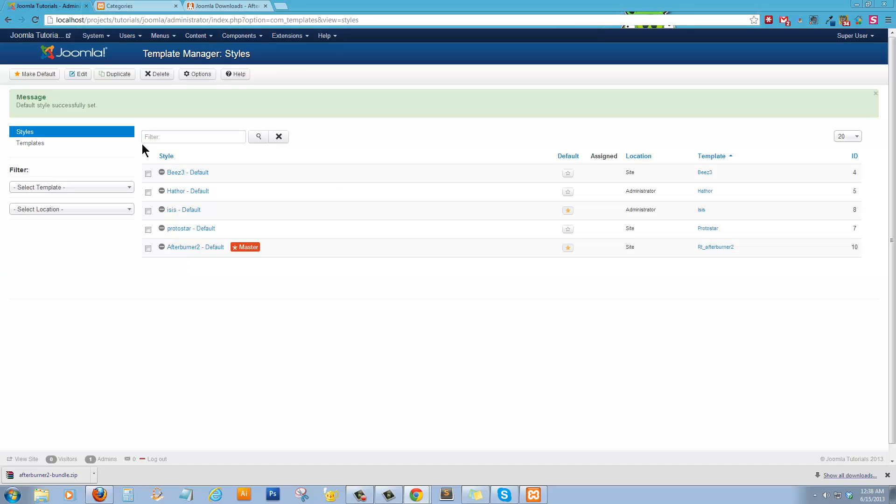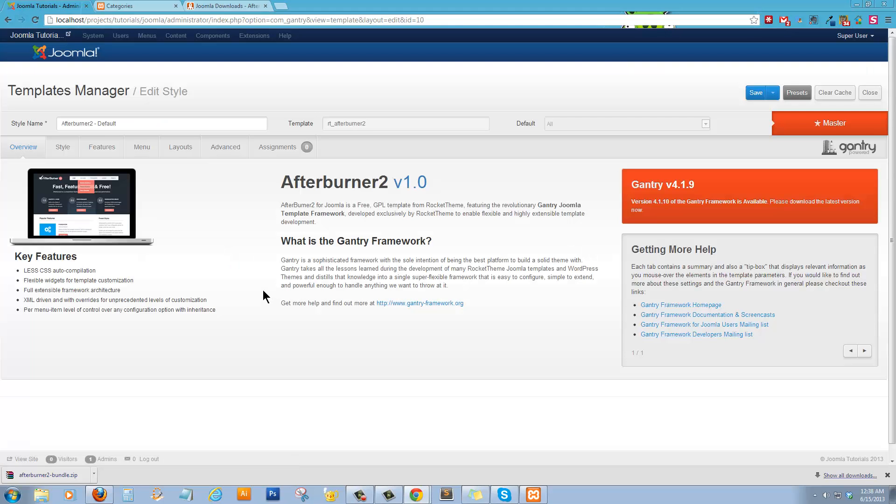So now, if you click on the template, it'll bring you to the template configuration page. Okay. And you have several different features. And this is specific to this particular template, the Rocket Theme and Gantry setup.